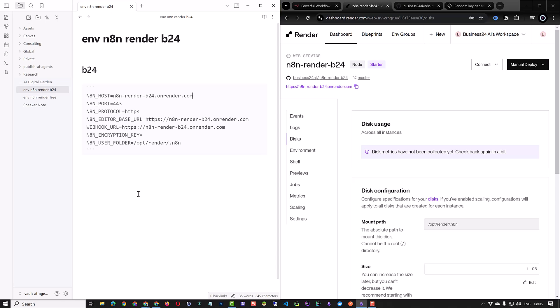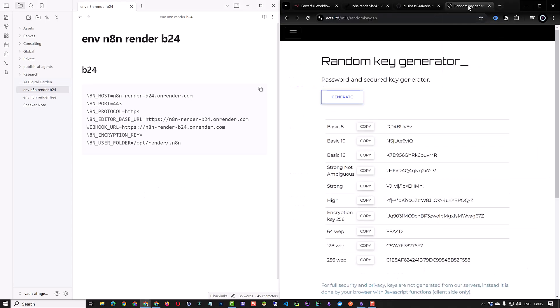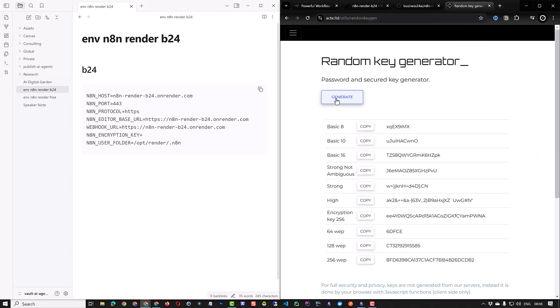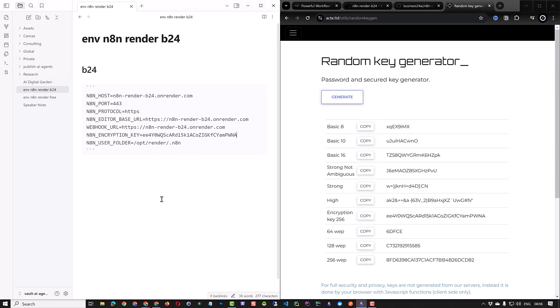Now we have all of the information except the n8n encryption key. To get this go to a random key generation website and generate an encryption key. Copy it and put it as the n8n encryption key. With this all of the environment variables needed for our instance is ready.